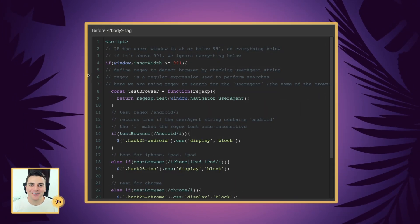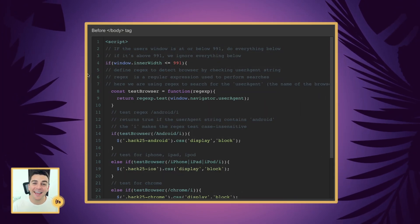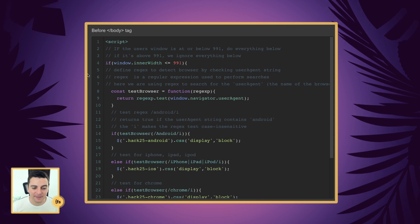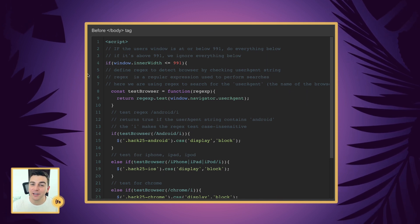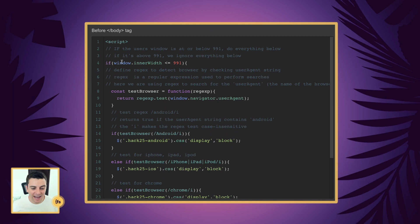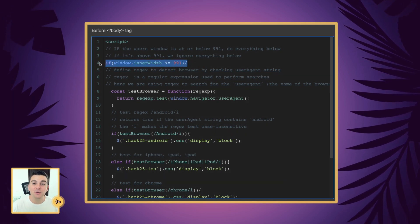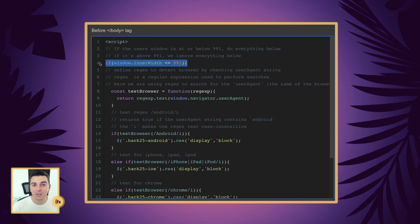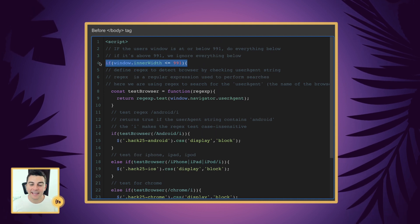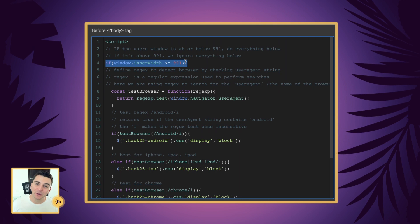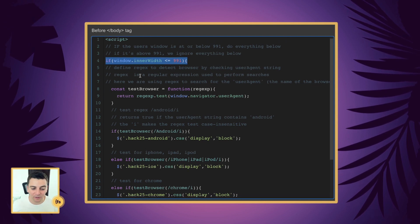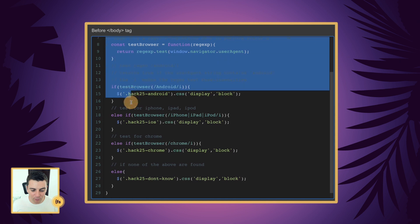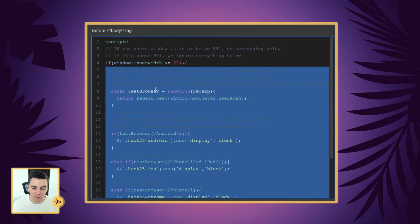Let's break down this code line by line. Before the closing body tag, we're going to insert our script. This script is going to have a very important if statement. And this if statement is checking if the user's window is below 991 or above 991. And if it is below or equal to 991 pixels, we're going to go ahead and run all of our code that checks for the browser.